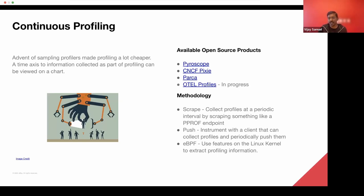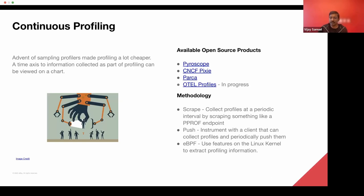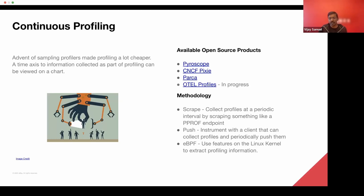And the final one is the instrumentation-free approach, where you use something like EBPF, where a module is loaded into the kernel, and that is responsible for extracting all the profiles out.